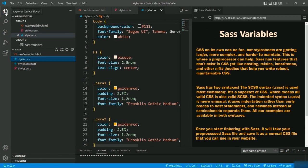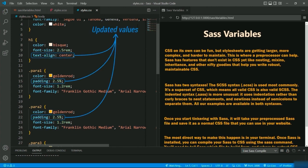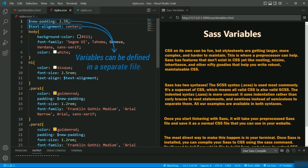This is how SASS variables are applied — you can create variables for every property available in CSS. When you open the CSS file, you can see the values are updated whenever the SASS file gets updated. One more thing: here we have declared variables inline, but when working on bigger projects it's better to make a separate file for the variables, which we will see soon.